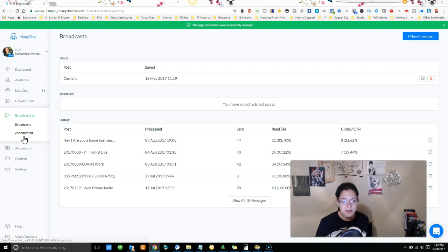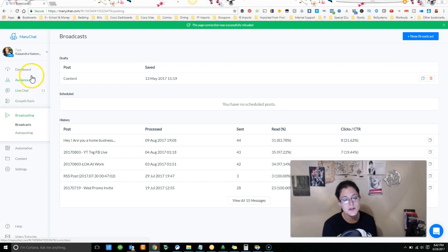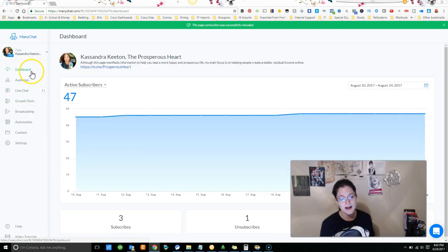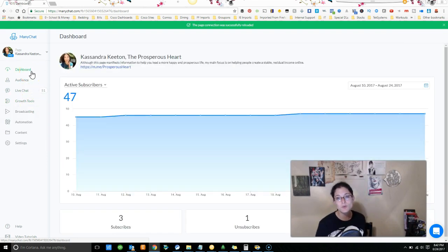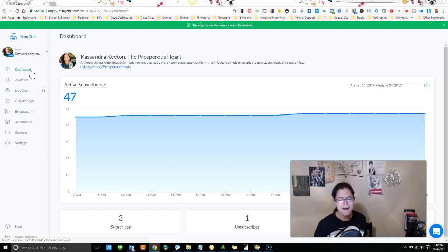So be sure that you use those types of things. Again, not going through that right now. There's just so much here and I really just wanted to keep this short so you know that this tool is out there and that there's a training on Wednesday for it. It's going to be awesome.